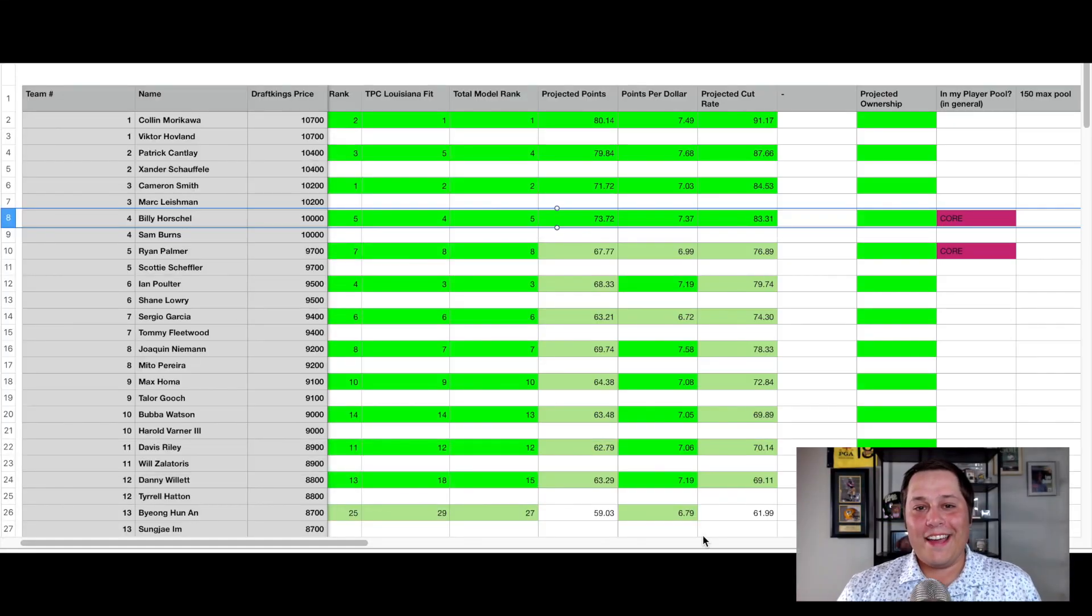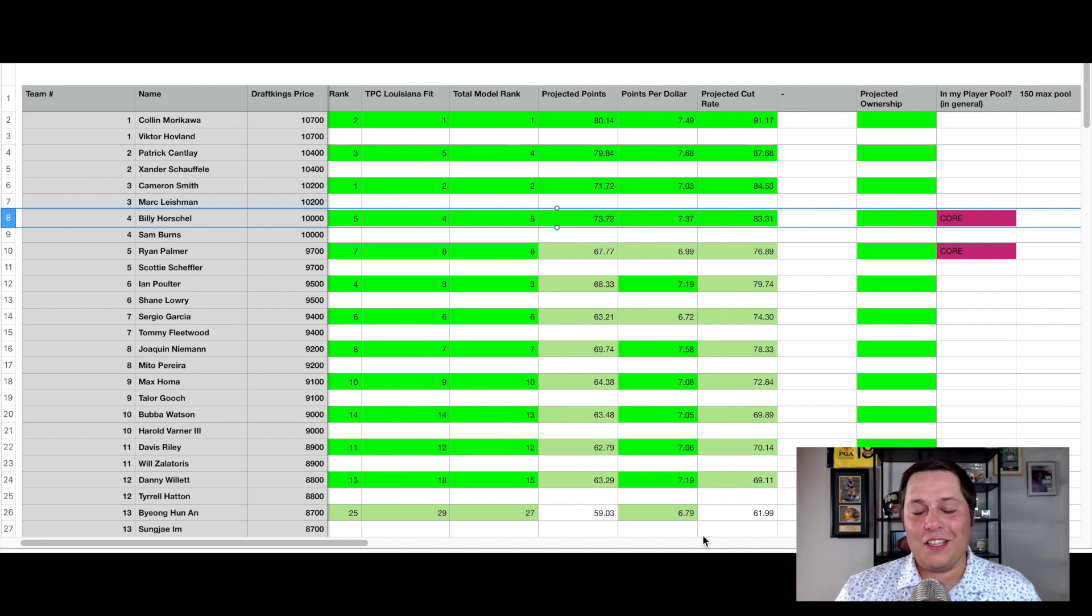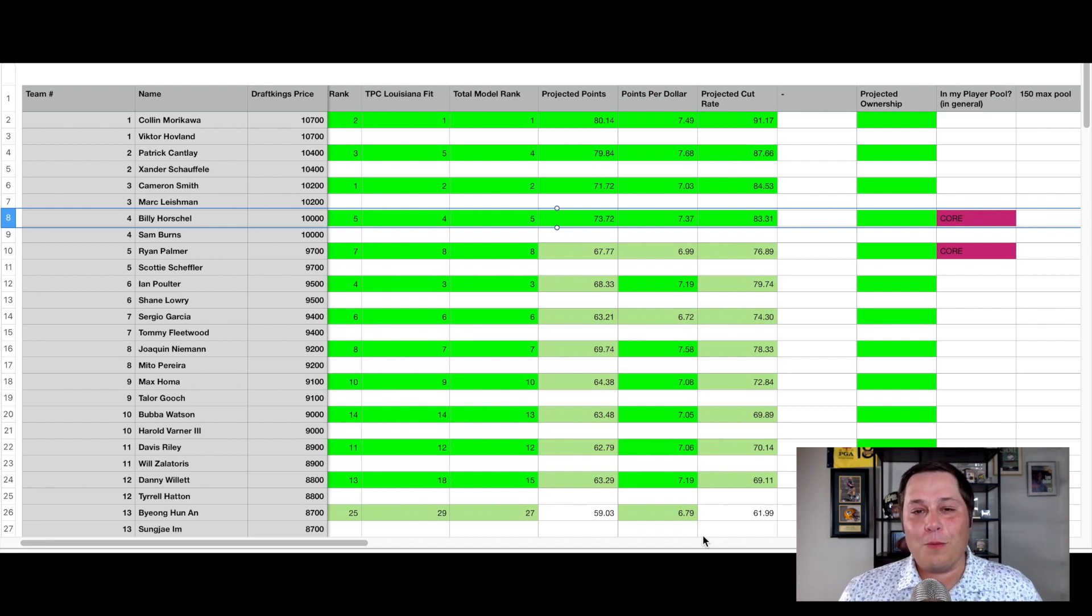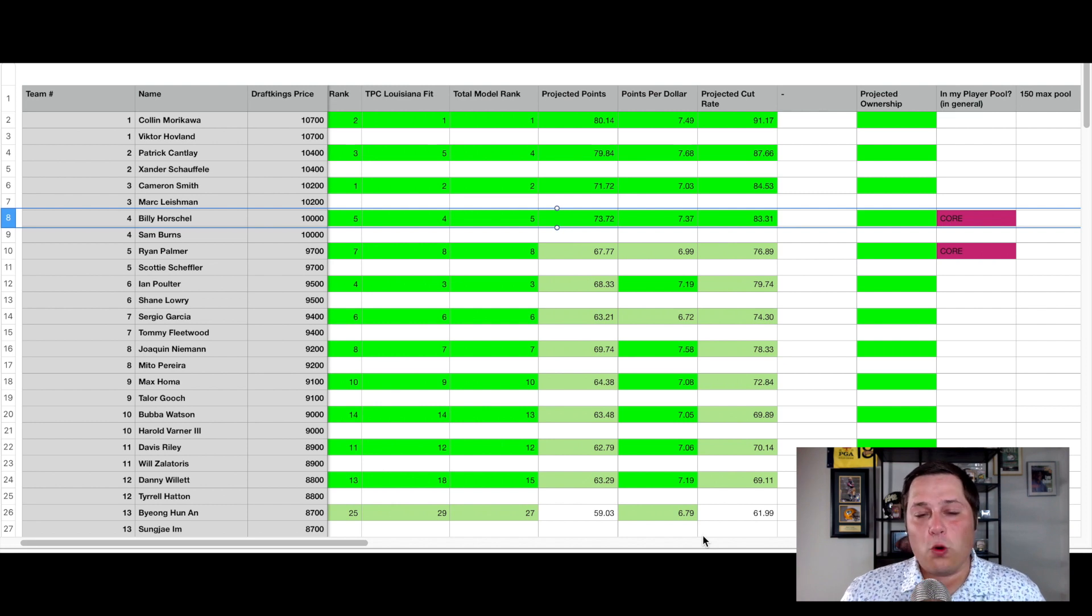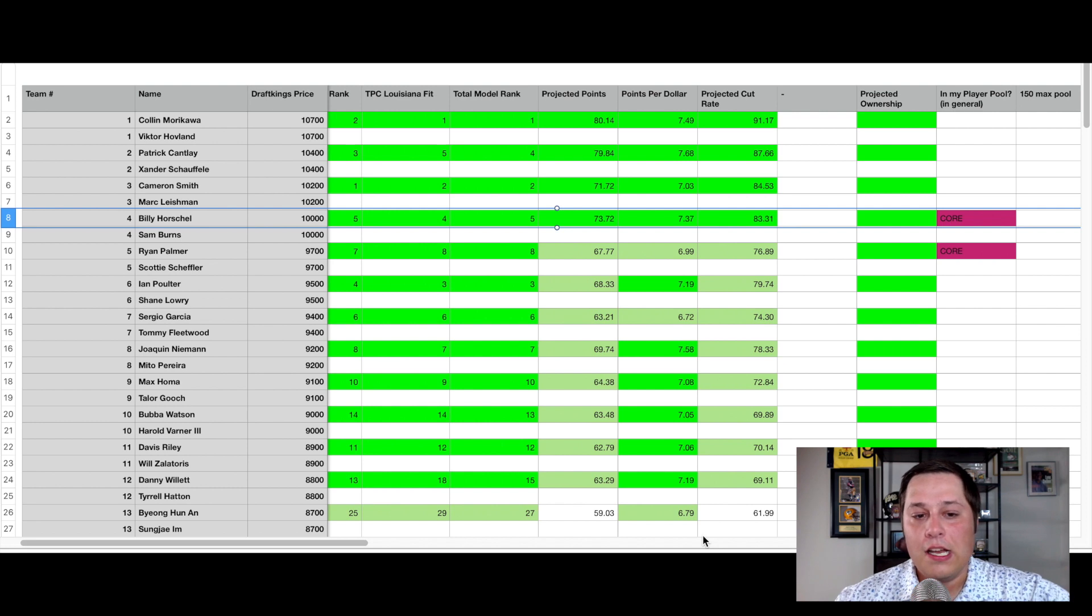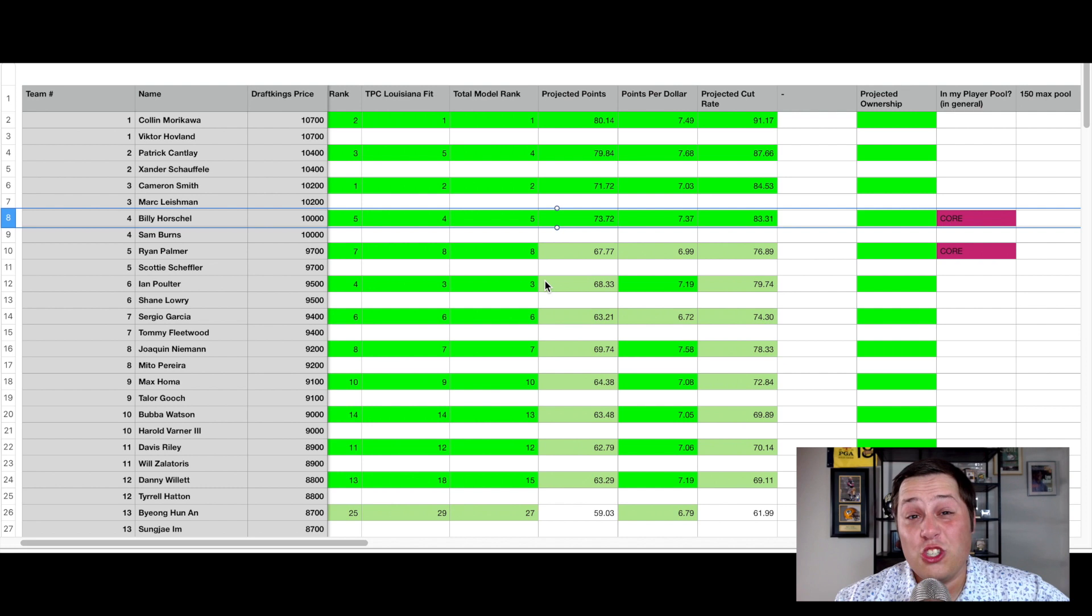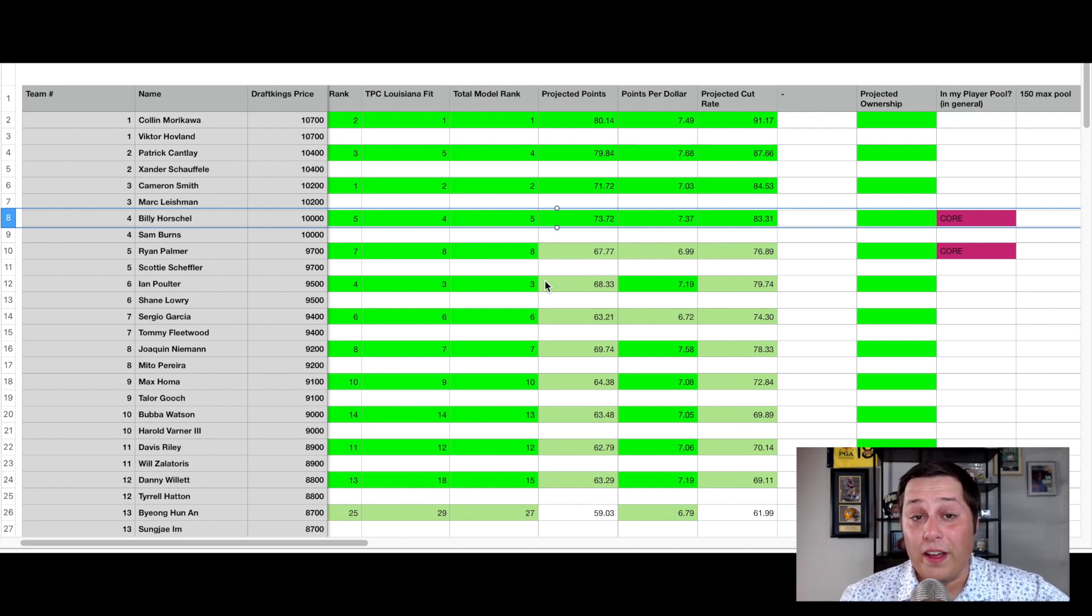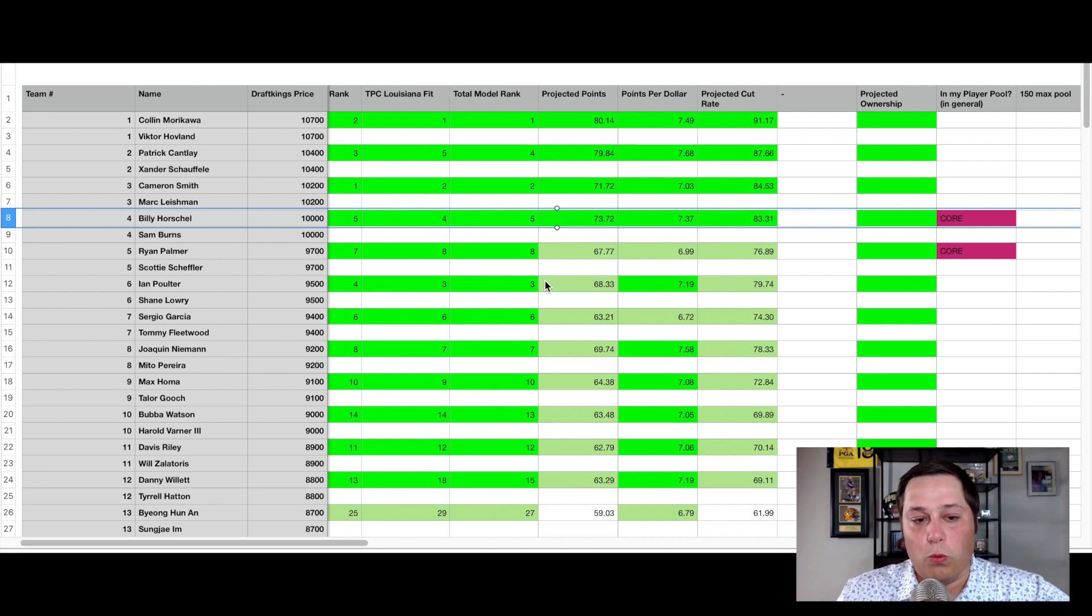We're going to start up top with our spend up option which is going to be the pairing of Billy Horschel and Sam Burns. Two guys that are used to swampy conditions. Billy Horschel being from northern Florida, Ponte Vedra Beach, a swamp there at Sawgrass, and Sam Burns who went to LSU who's also very familiar with this area. In terms of their familiarity with each other, they played last year and finished in fourth place at this event.